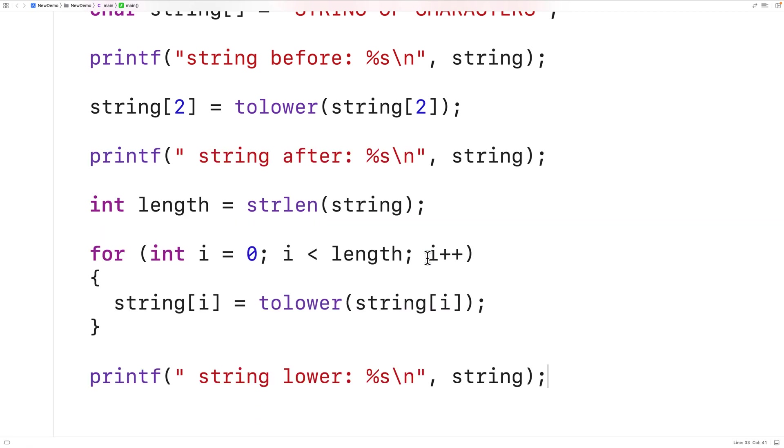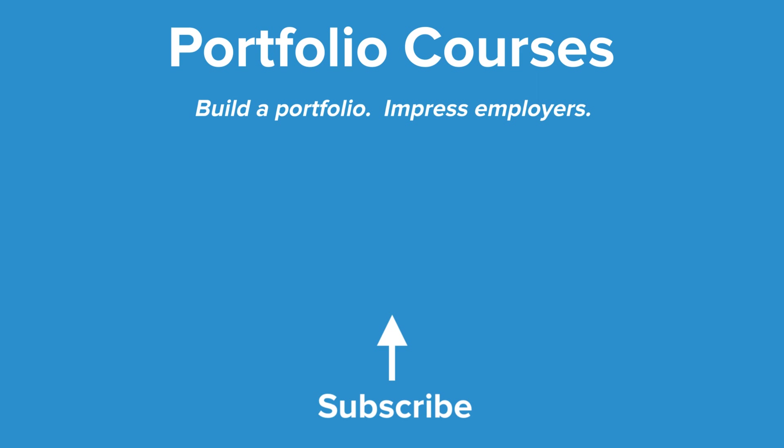So this is how we can use the toLower function in C. Check out portfoliocourses.com where we'll help you build a portfolio that will impress employers, including courses to help you develop C programming projects.